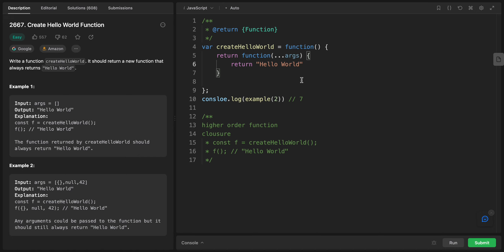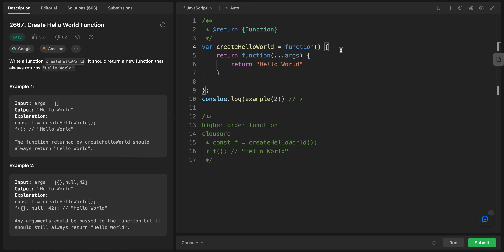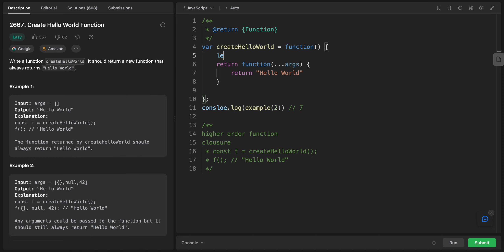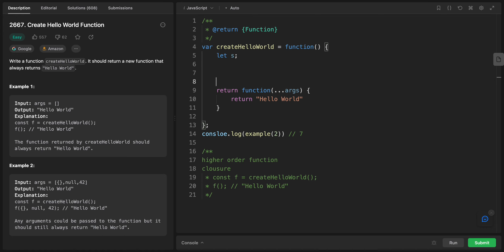In JavaScript there is a feature called function hoisting. Hoisting applies only to the function declaration syntax — arrow functions don't have this. Basically, all variable declarations are hoisted to the top of their scope. For example, if we have let s = null and we console.log s before assigning a value, we may get undefined rather than an error.